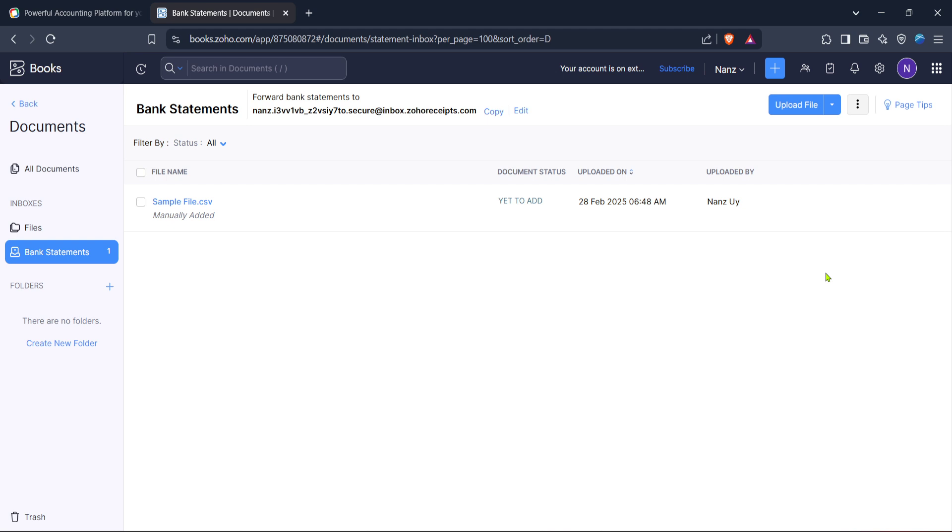Make sure your file is in a supported format like PDF, CSV, or any other format specified by Zoho Books. Take a moment to verify that you have selected the correct file, as this will help avoid uploading any incorrect data.